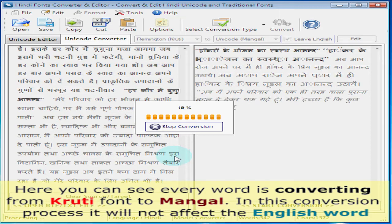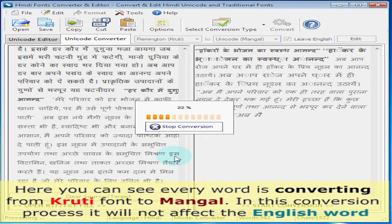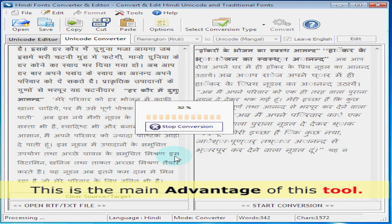In this conversion process it will not affect the English words. This is the main advantage of this tool.